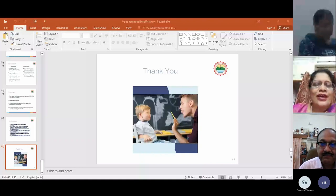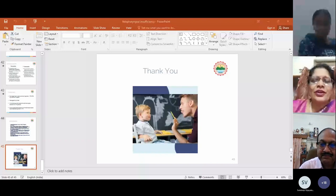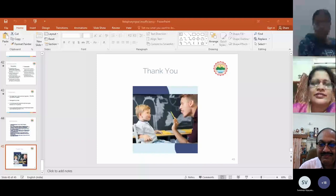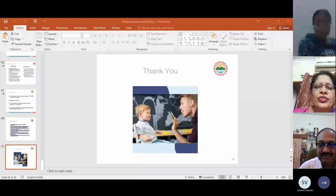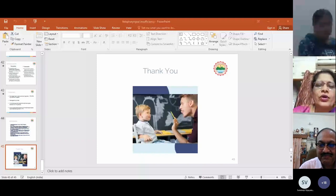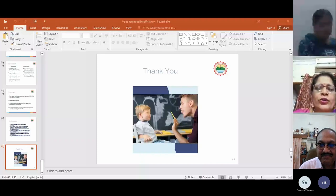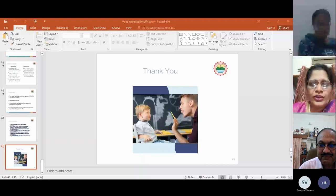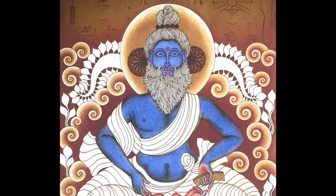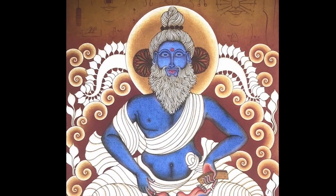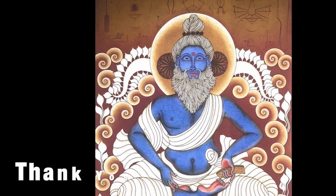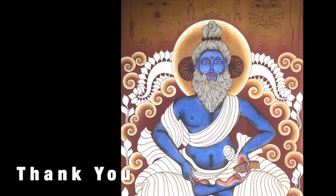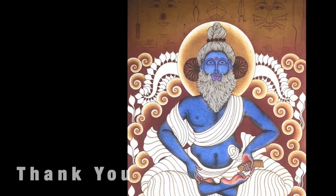Sir, madam, you have nicely discussed about it. So, we will go to the second part of today's program.